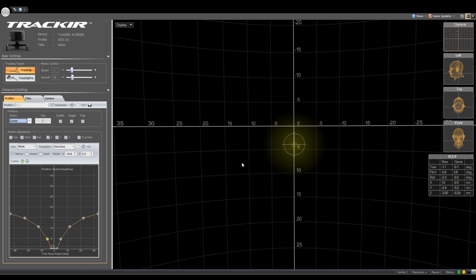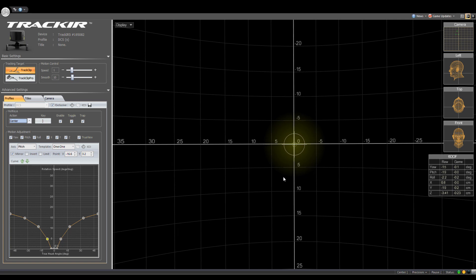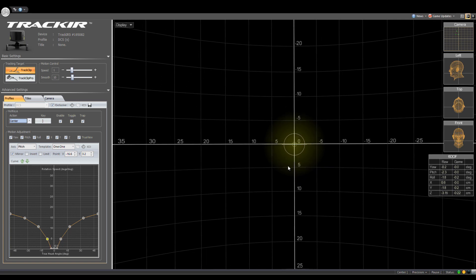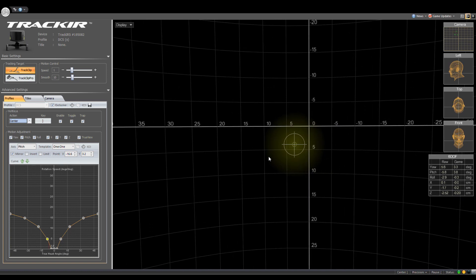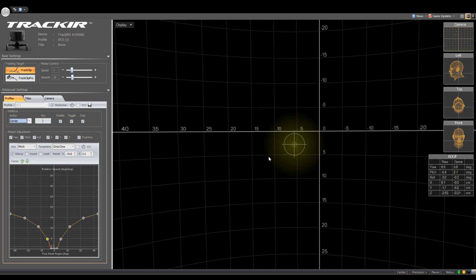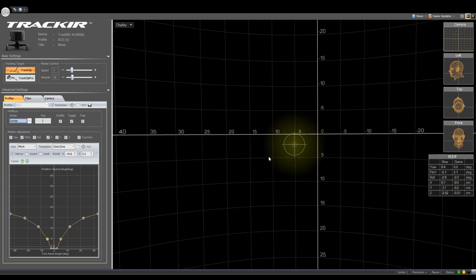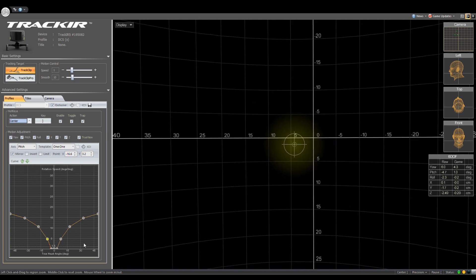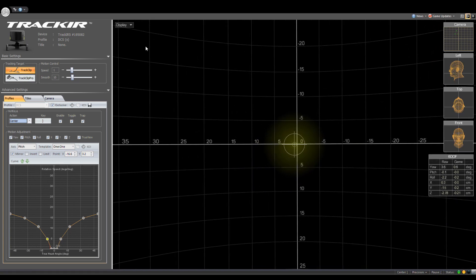And to take care of one of the worst issues that I had early on, which was every time I stopped to try to click on something in the cockpit, I can't even simulate it anymore, but the camera would shake a little bit. And that's because I didn't have any dead zones set up.